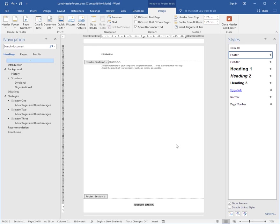Now if I go Alt F9, that lets me see the code, and the code tells me that these will update. And Alt F9 turns off the code, which we looked at when we did a table of contents.